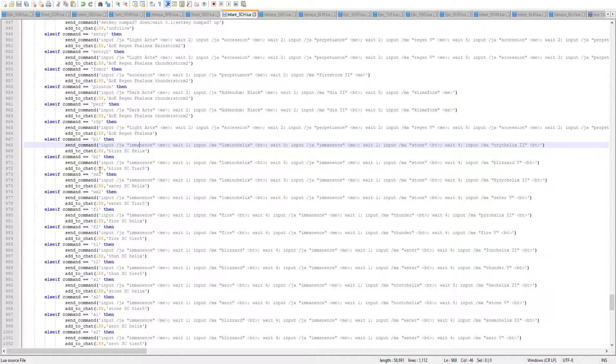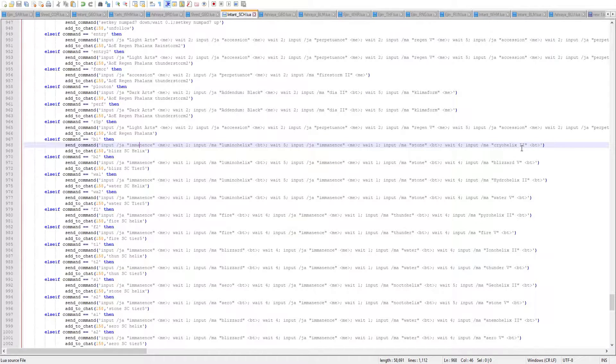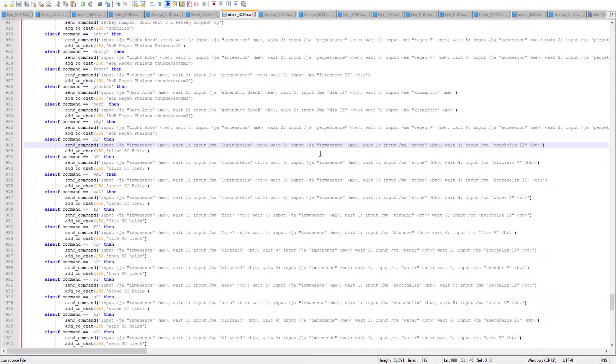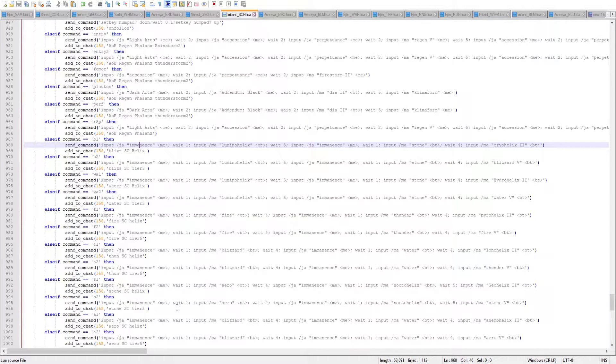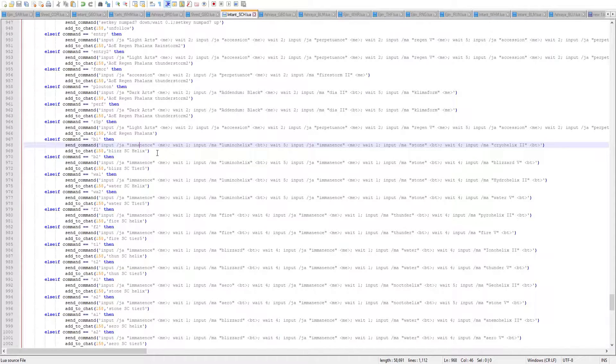I have two for Blizzard skill chain. One is to use Helix, and the other is to nuke Blizzard 5 at the end. Don't worry, I will be adding all of my commands to a GitHub, so you can copy-paste later, and it should be compatible with any Gearswap.